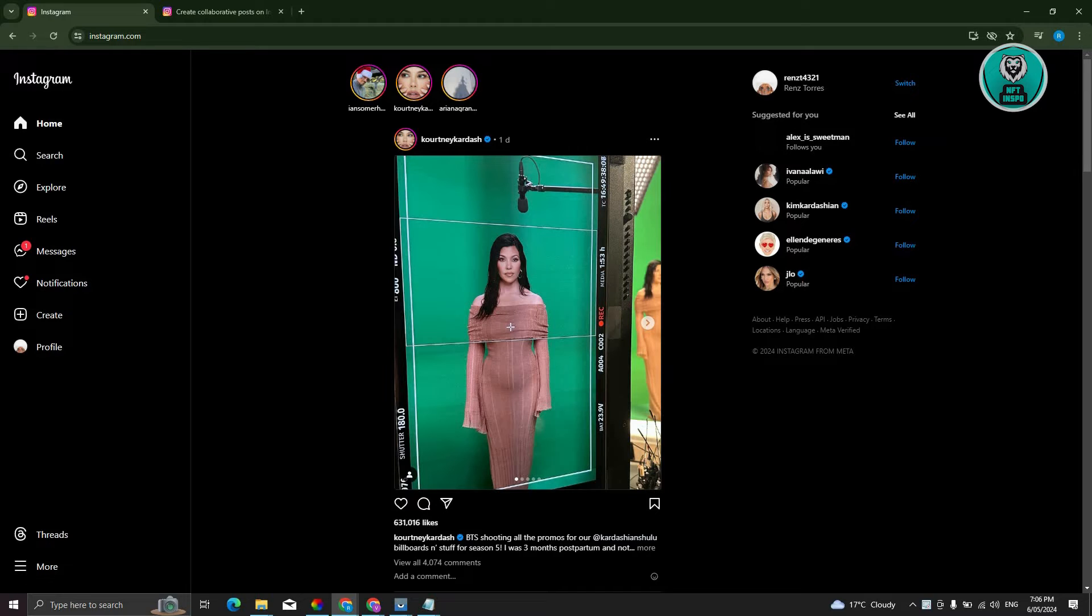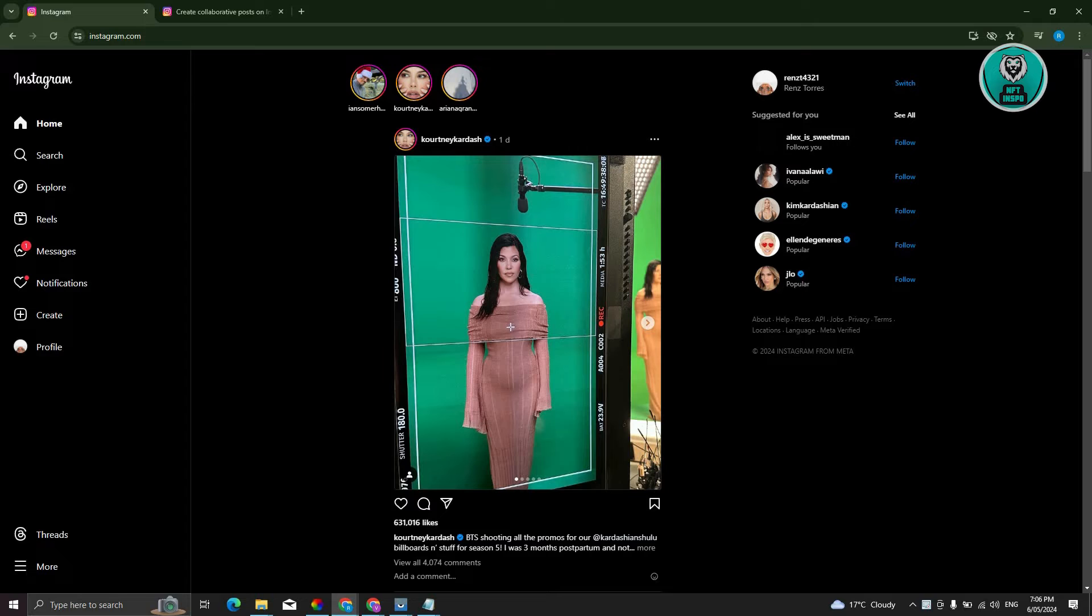In this case, you might be wondering how do you utilize the tag or collaborate option on your Instagram account in your computer. Typically, you get access to Instagram via the official website, which is Instagram.com, by logging in.